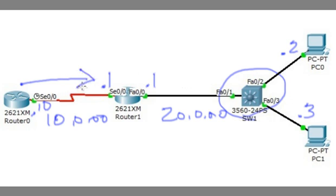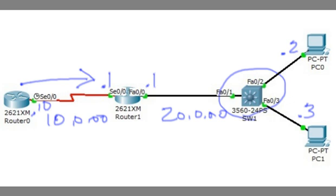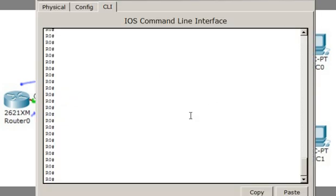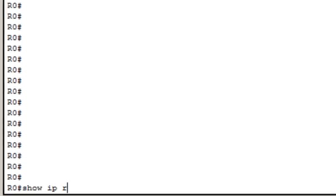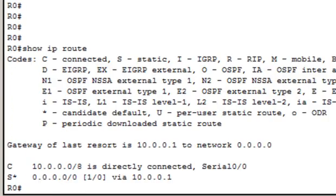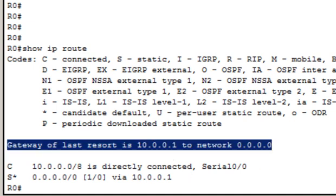He's supposed to forward it over to R1. He has a default route that goes 0.0.0.0 so we can ping him.